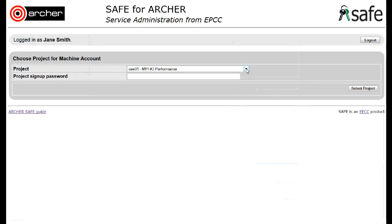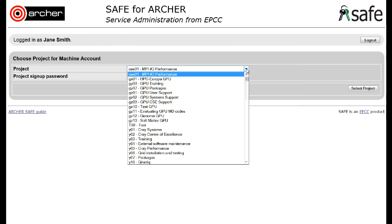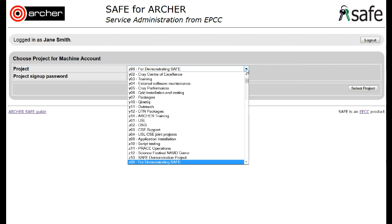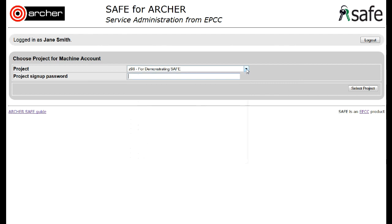Select the project you will be working on from the list of available projects, and then type in the project password, which you will need to obtain from the project PI.